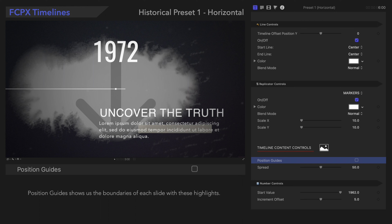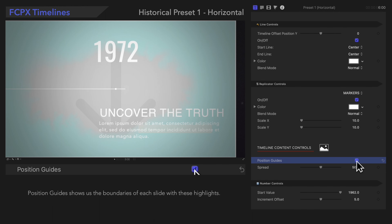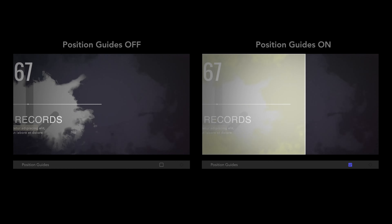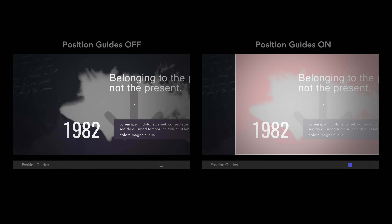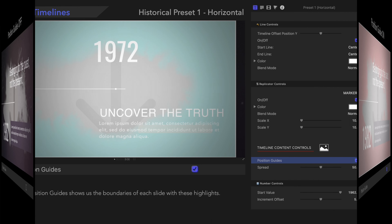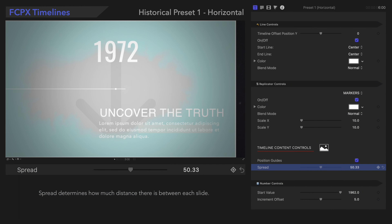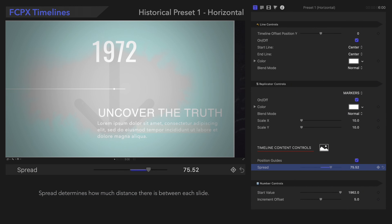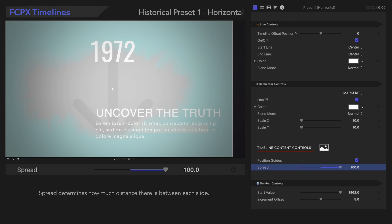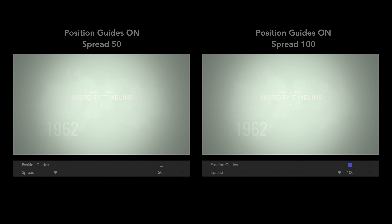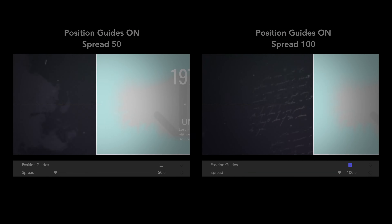Position Guides shows us the boundaries of each slide with highlights. Spread determines how much distance there is between each slide. Here's how it looks set to the max — big difference!